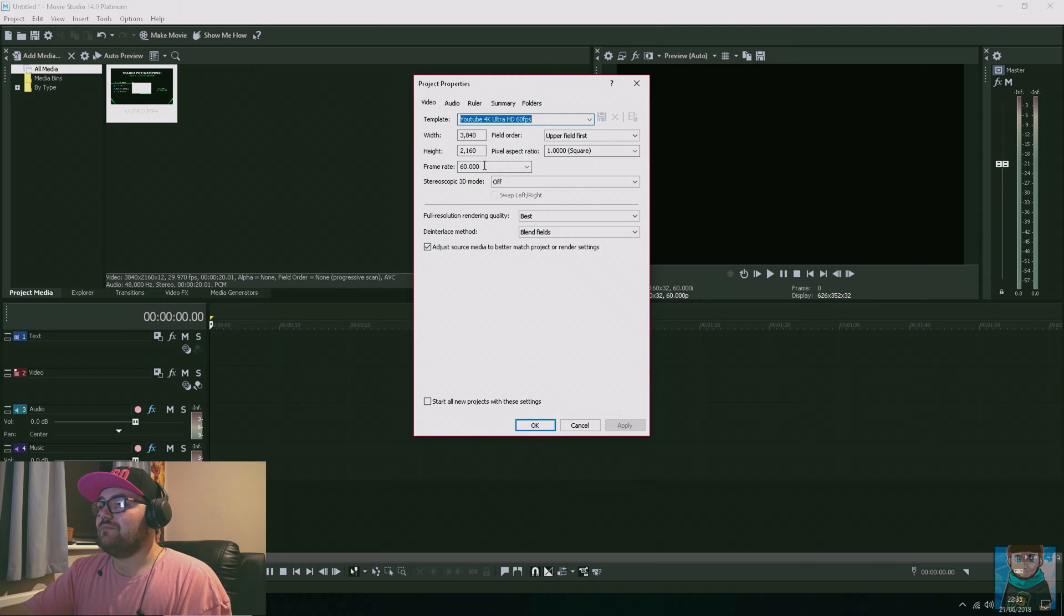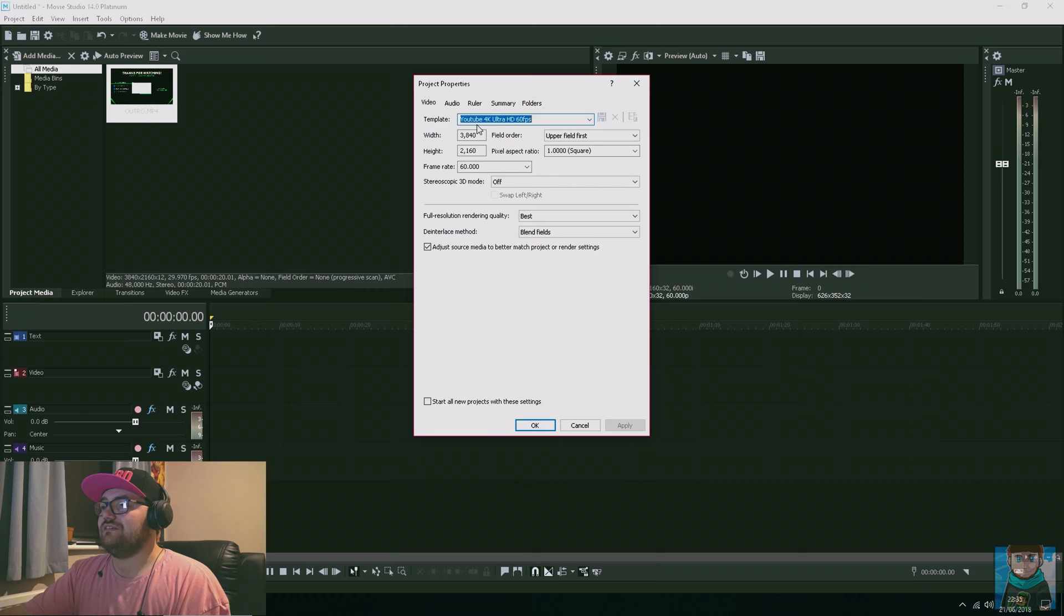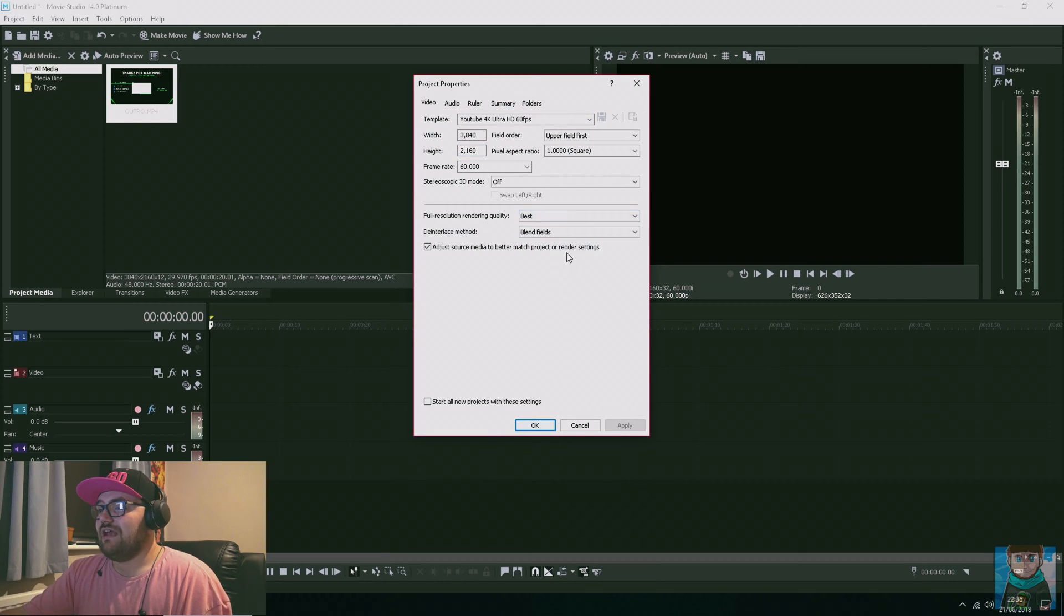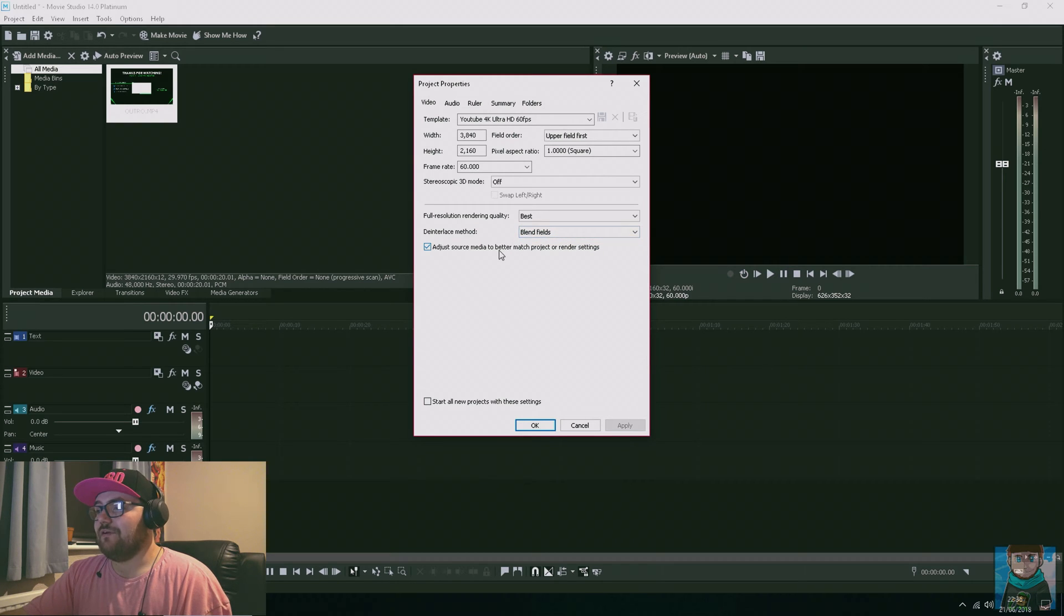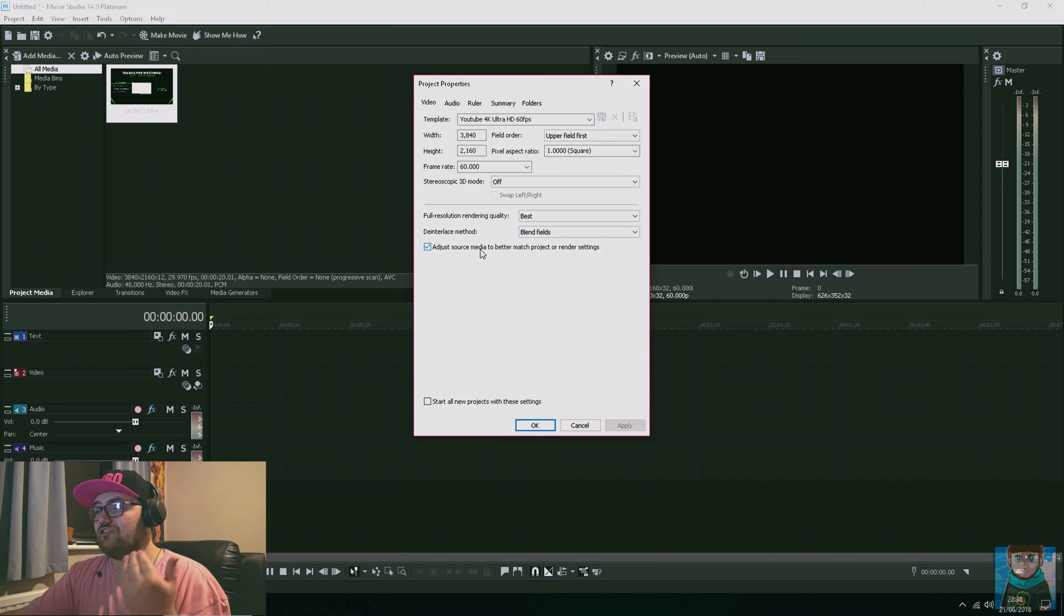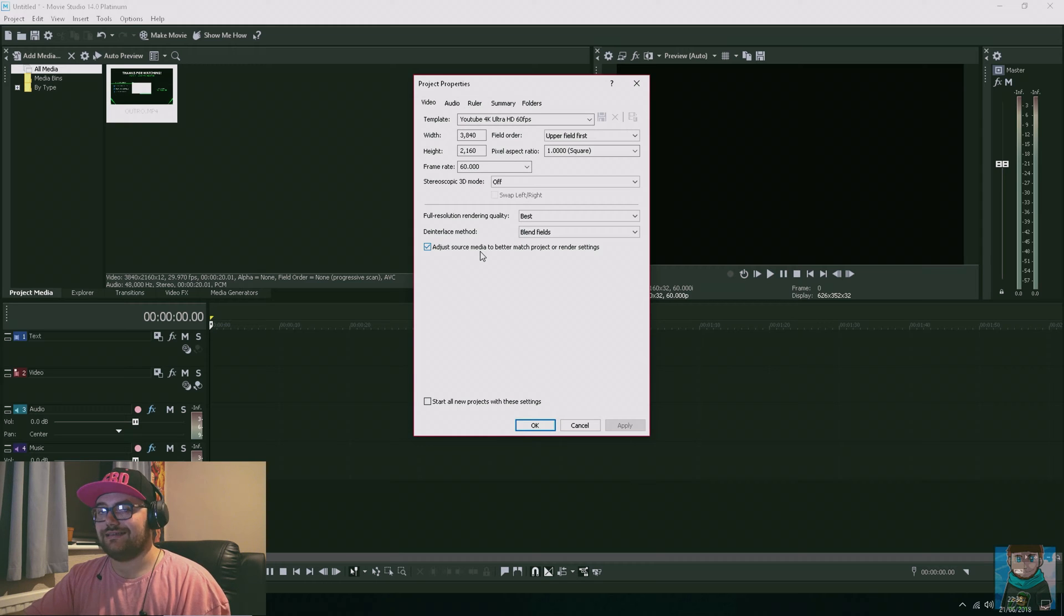I have the template of YouTube 4K Ultra HD 60 frames per second. I set full rendering resolution to best, and the deinterlace field I keep the same default. I also tick this box to adjust the source media to better match the project rendering settings.